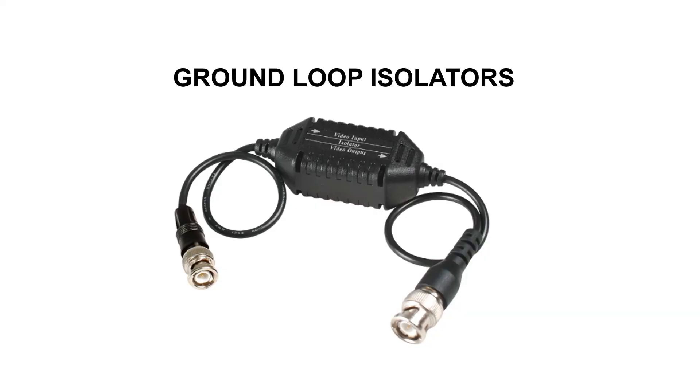Finally, the ground loop isolators can be used on one end of coaxial video cables to avoid the flow of ground loop current. These isolators are readily available and are not very expensive. You can easily purchase them if required.